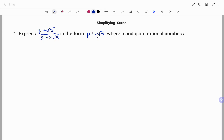Hi everyone, this is your math guru. Today we are going to learn how to simplify surds via the following examples. In the first example, we have to express 4 plus root 5 over 3 minus 2 root 5 in the form p plus q root 5, where p and q are rational numbers.